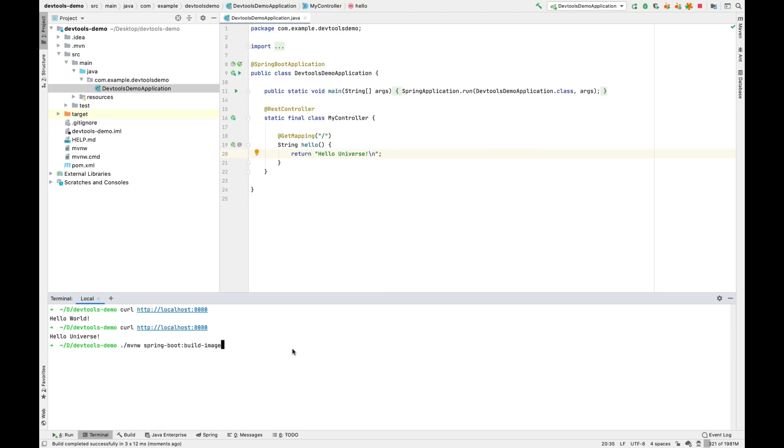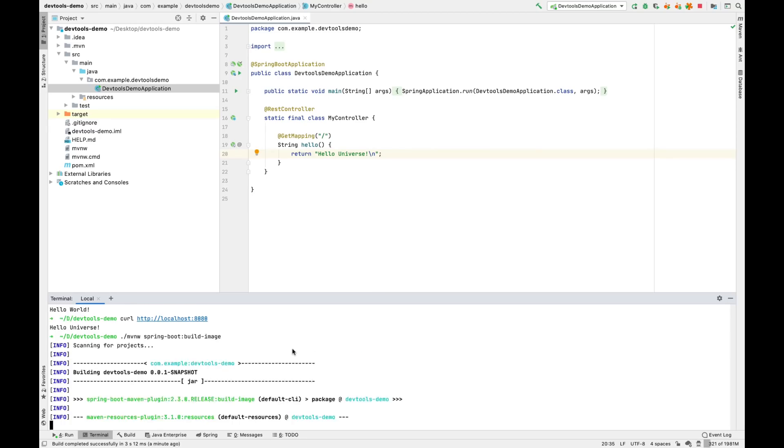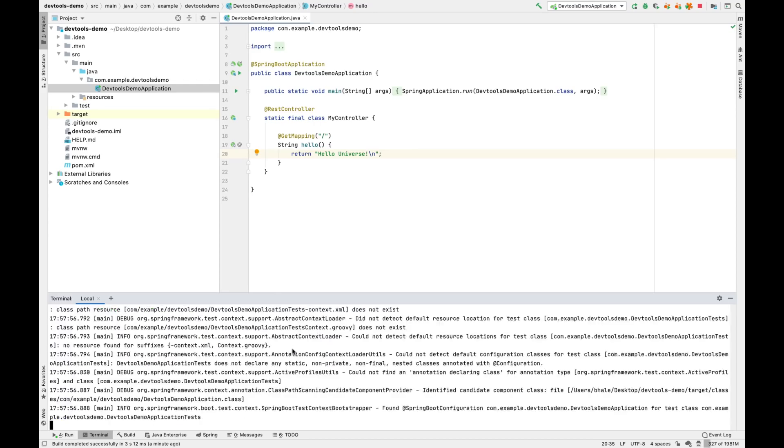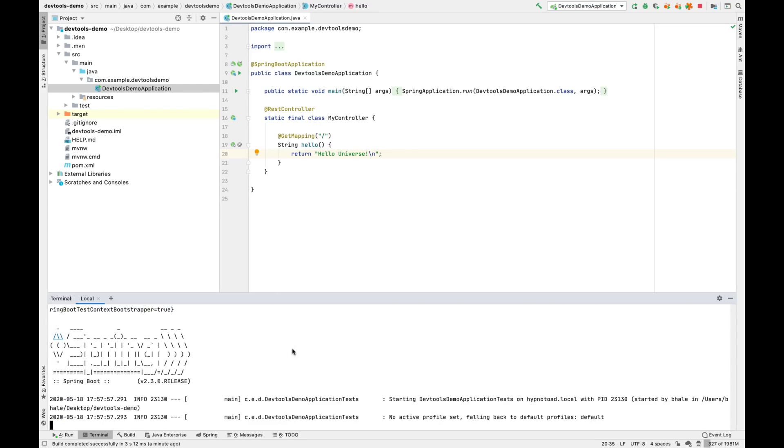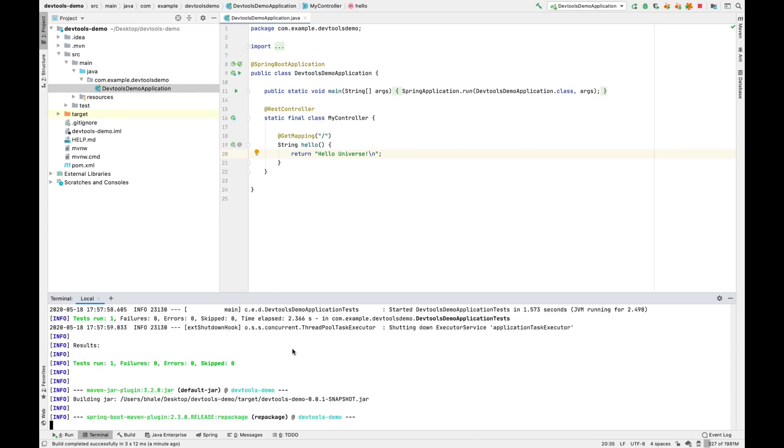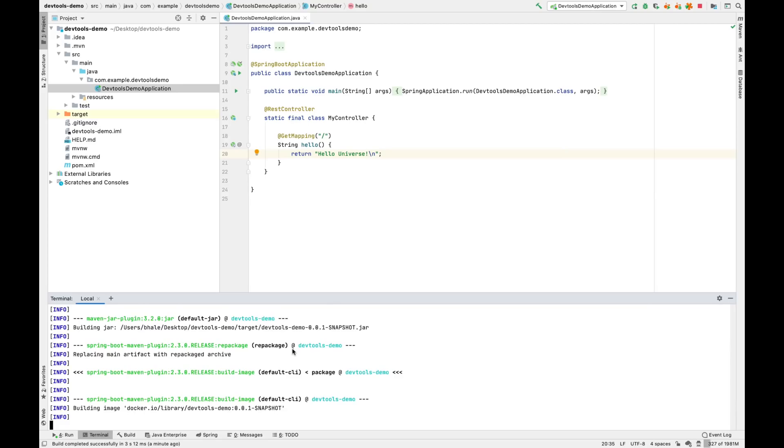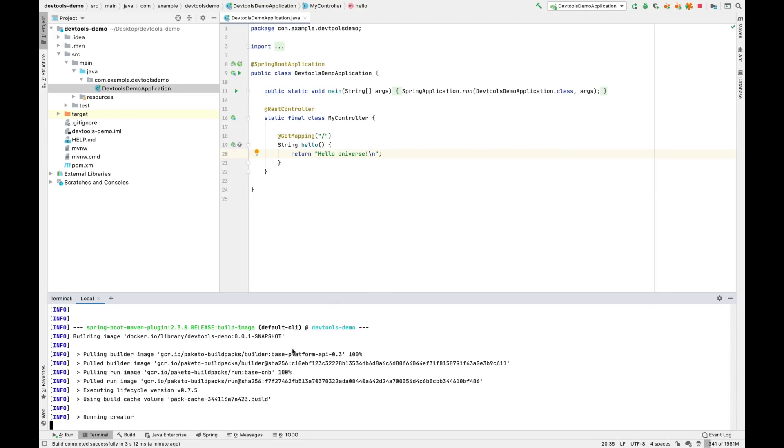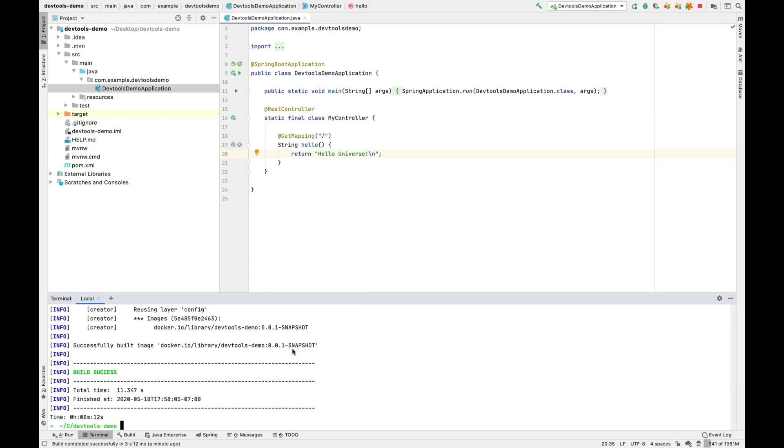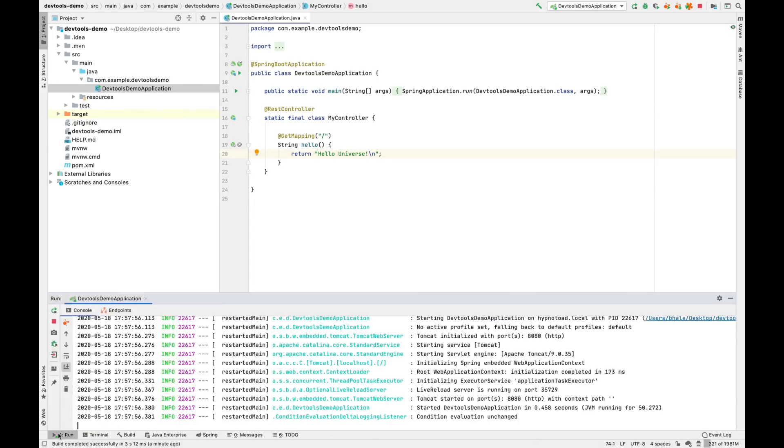So to do that, we'll go ahead and run Maven Build Image. And this is going to compile and test your code, your unit tests. And then it's going to use Cloud Native Build Packs to do things like contribute a JVM or a command line, all into a Docker image, which you can then run anywhere you want.